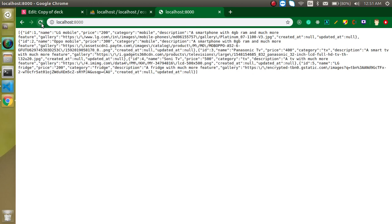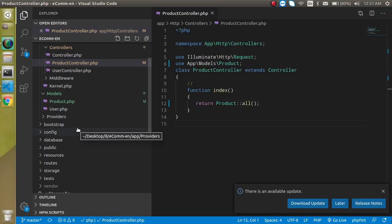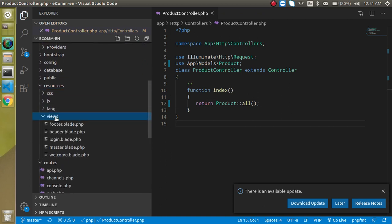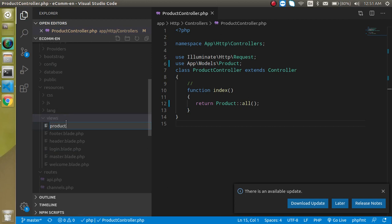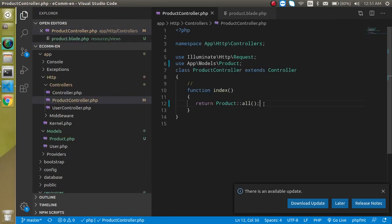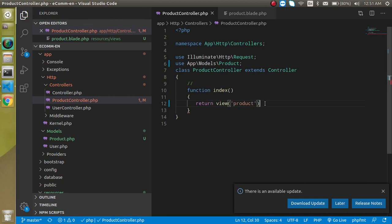Now we want to convert this JSON data into a slider, so we need a view. Go to resources/views and create a file named 'product.blade.php'. Then call it from the controller by simply returning 'view("product")'. First let's build it statically with a Bootstrap slider, then we'll pass dynamic data to it.